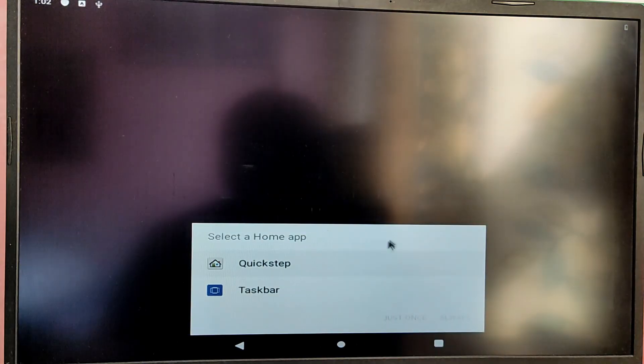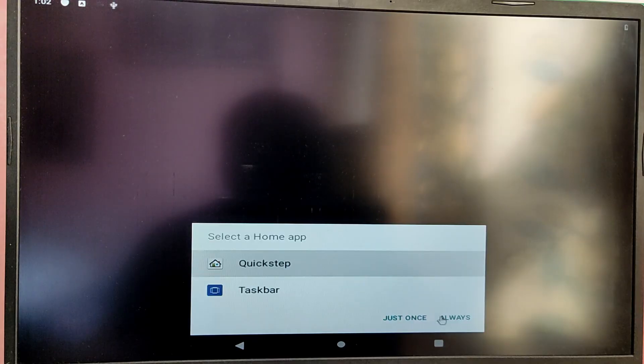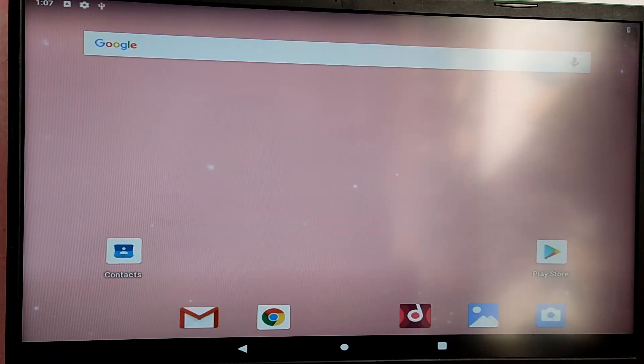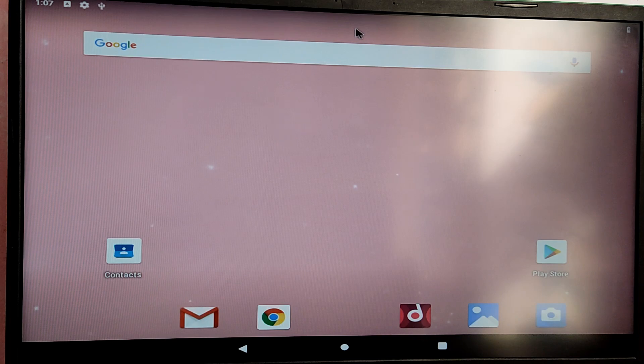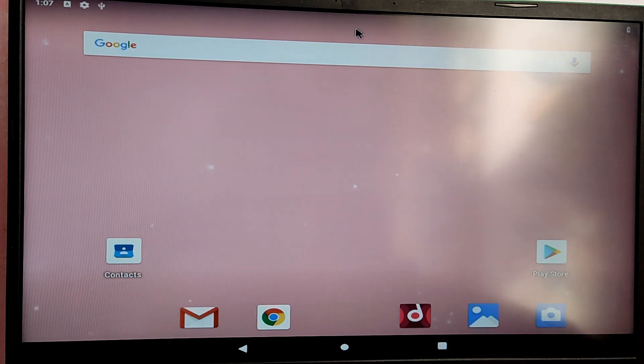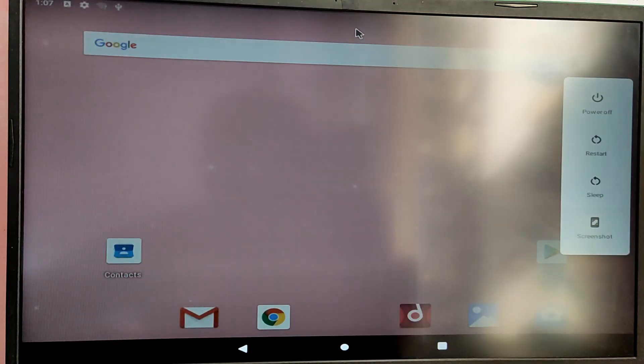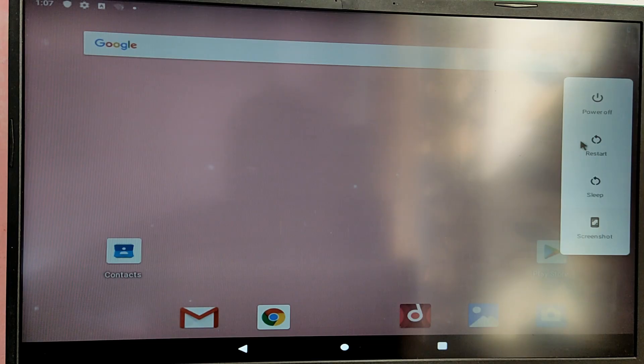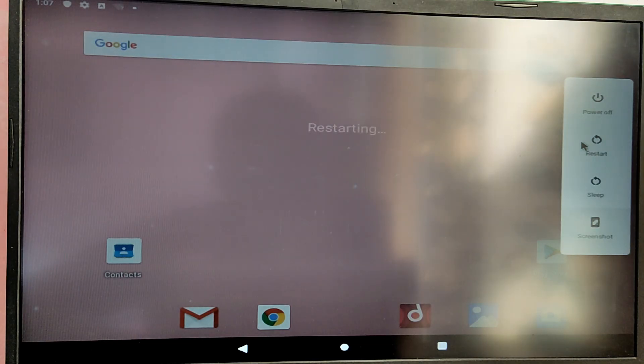As you can see we have installed Android successfully. Now let's reboot into Windows to check if our Windows is working or not. To reboot, press the power button on your laptop to open up the power menu in Android and select reboot.